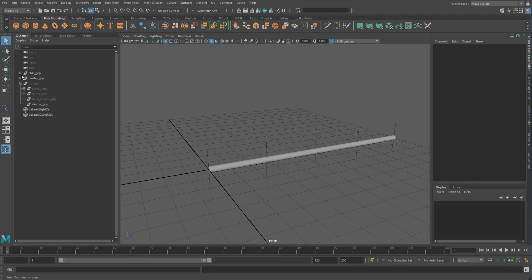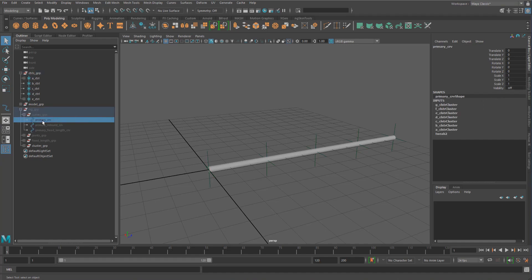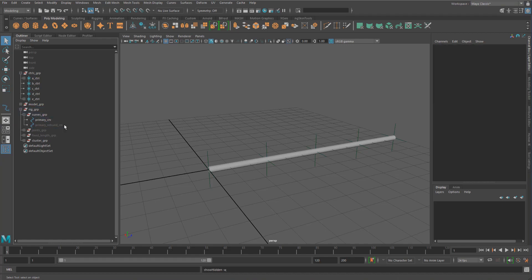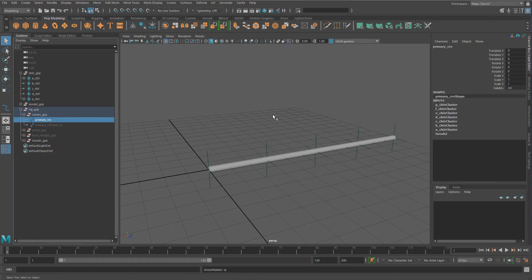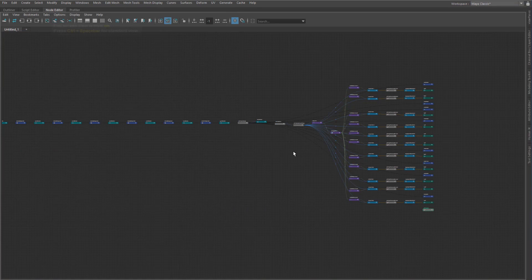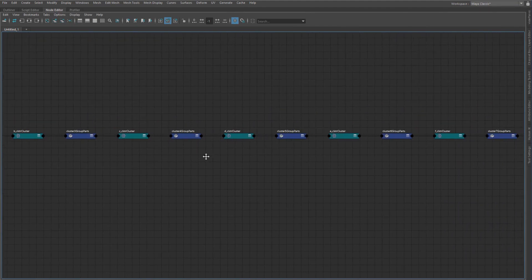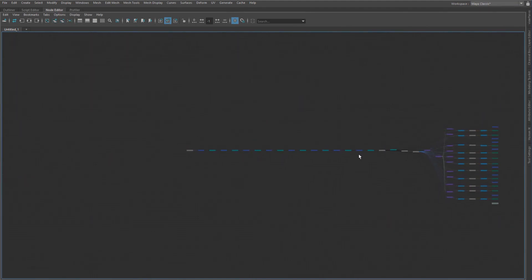I've opened up our tentacle rig again, and now let's start to go through and clean up a bit. Starting at the very beginning with the main input — our primary curve. To drive the primary curve, we're using clusters. One thing that is a bit nasty about that is that when we start to graph it, what we end up with is a massive graph of just deformer after deformer after deformer, which is very unnecessary to drive the shape.